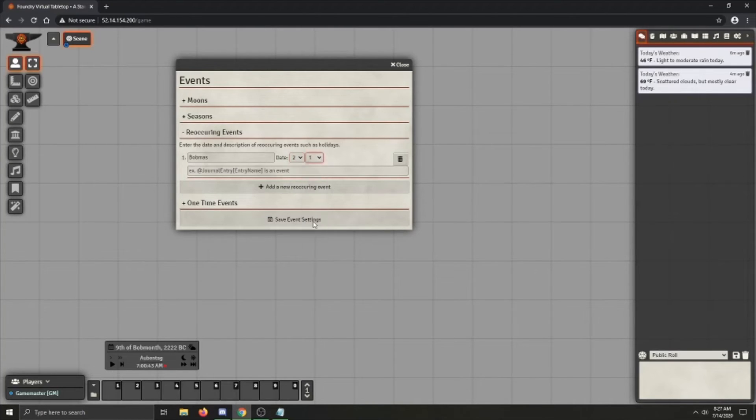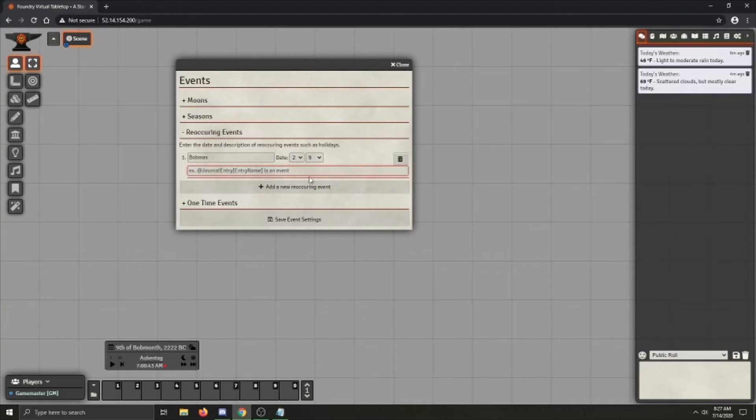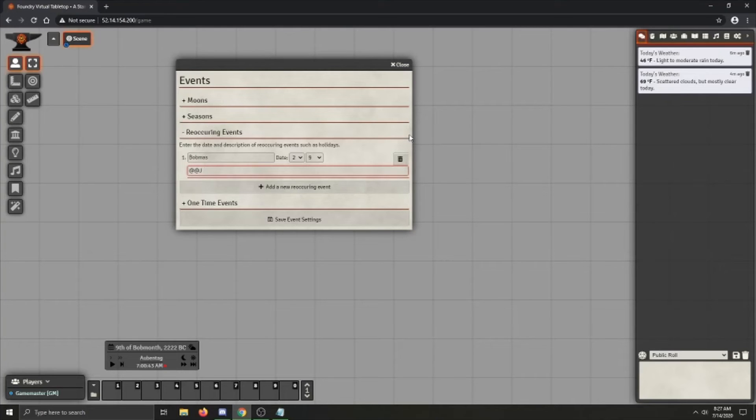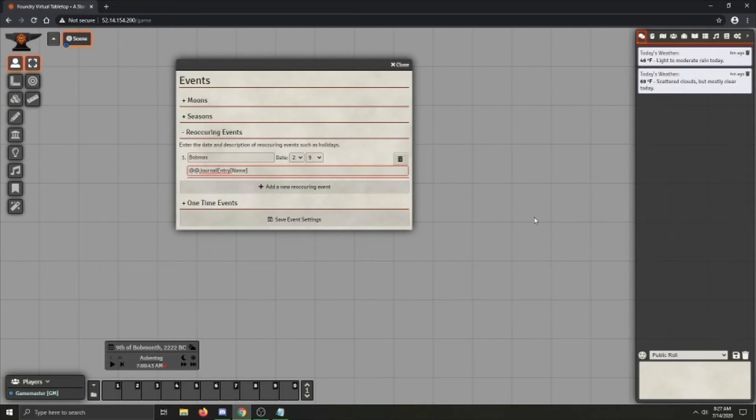And basically every year on this day, the second month, the ninth day, Bobmas will occur. And so what you can do is you can either, if you type in at, at and then do journal entry like this, if you drop, if you have a journal entry name, whenever Bobmas occurs, it will display all the text from the journal entry in there.